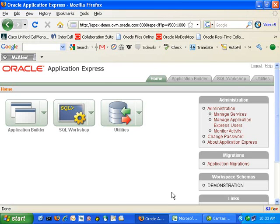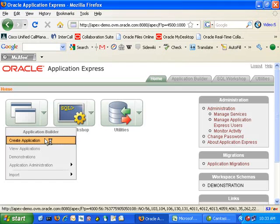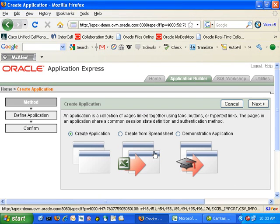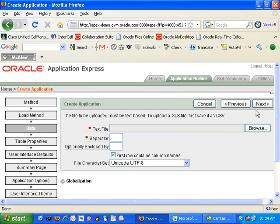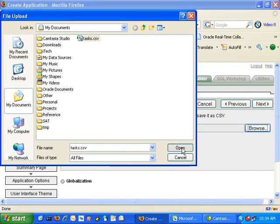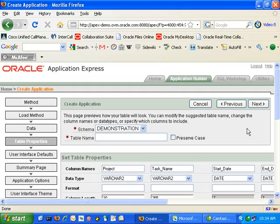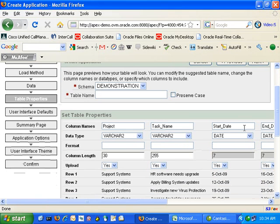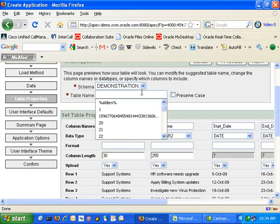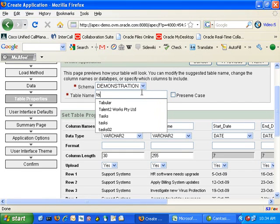To start with, we're going to use the Application Builder to import our Excel spreadsheet. We go to Create Application from an Excel spreadsheet and upload our file. We can quickly browse for the file, select it, and by selecting Next the data will be uploaded into the Oracle database. Since the spreadsheet is now going to be stored as a table inside the Oracle database, we need to give that table a name.